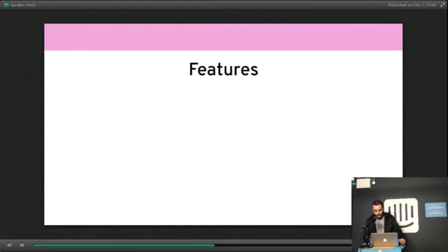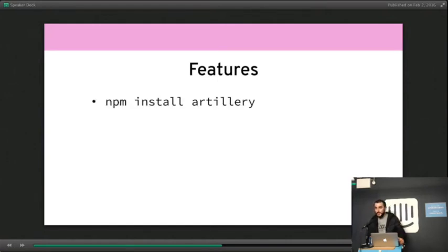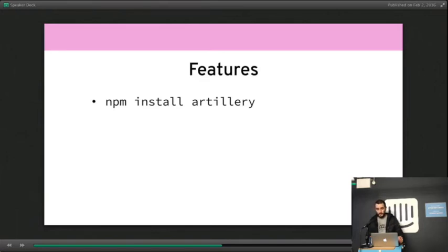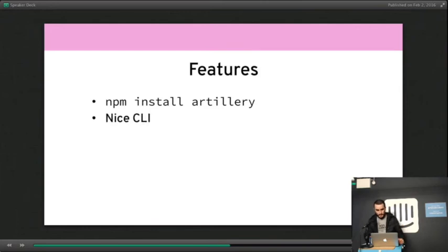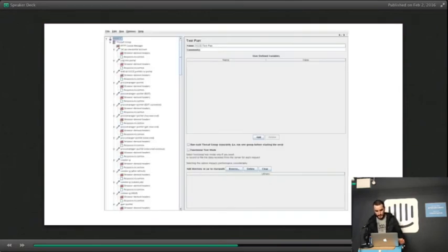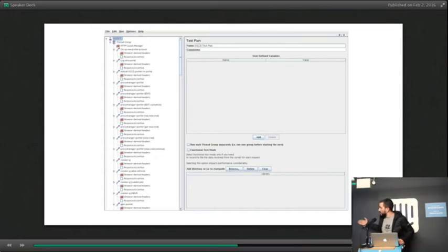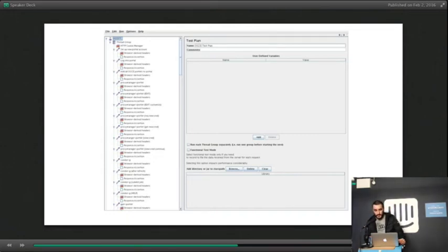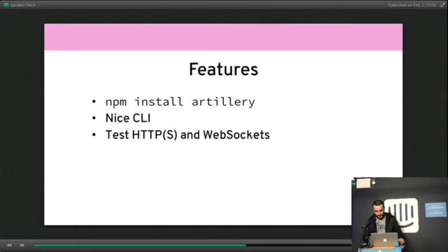So the features of Artillery: you just npm install it. Yes, that's a feature because you don't need to download Java or anything else. As Node developers, we all have npm. It has a nice CLI. That's also a feature because that's JMeter. It's very popular, very powerful, but has that designed-in-90s look about it. So Artillery doesn't do that.